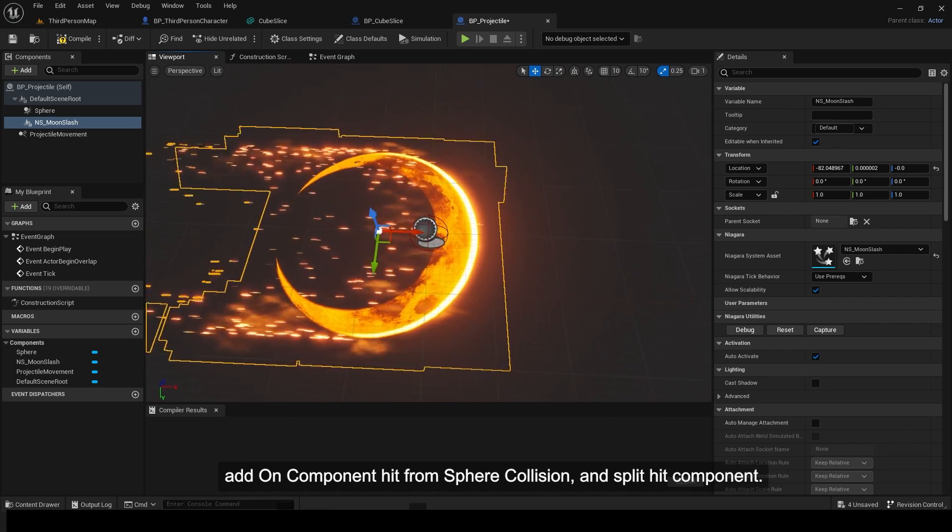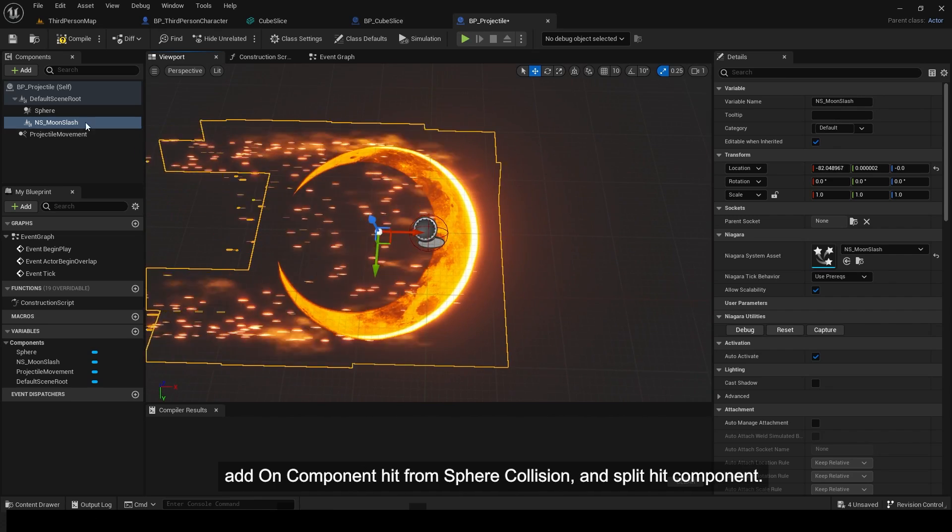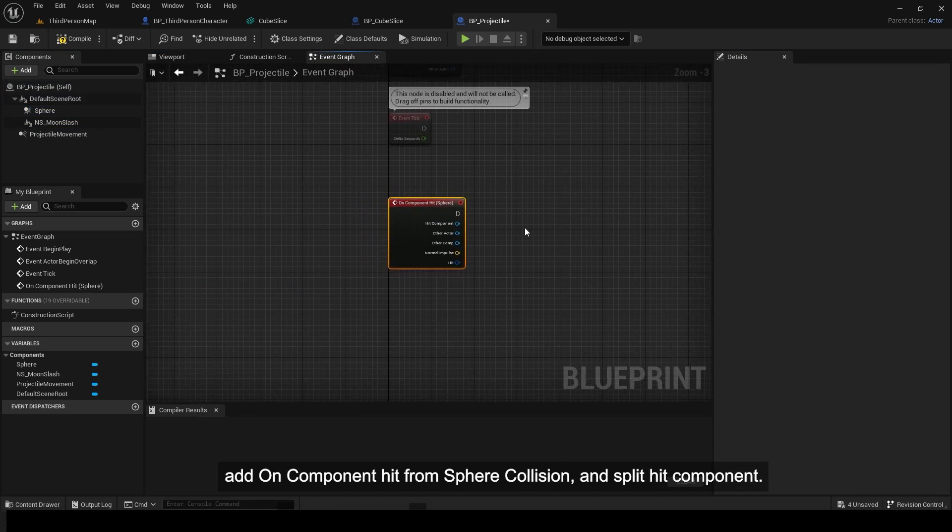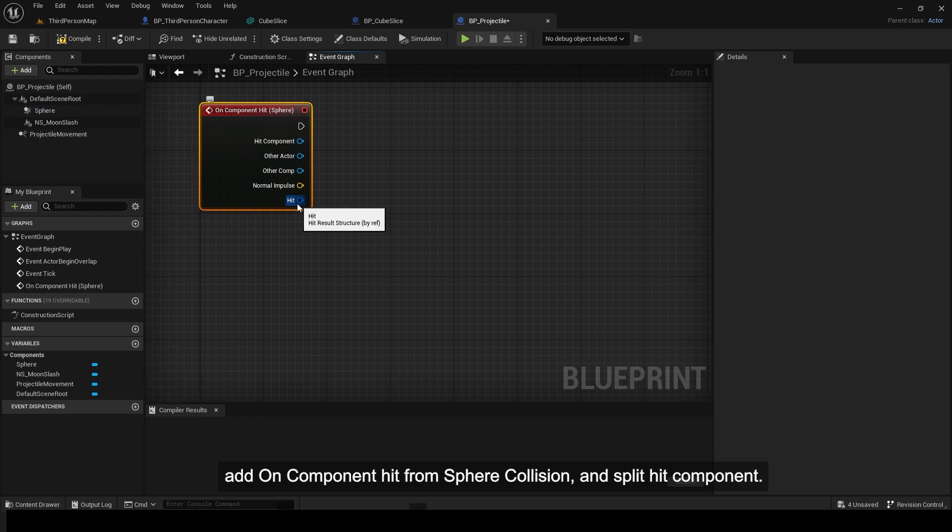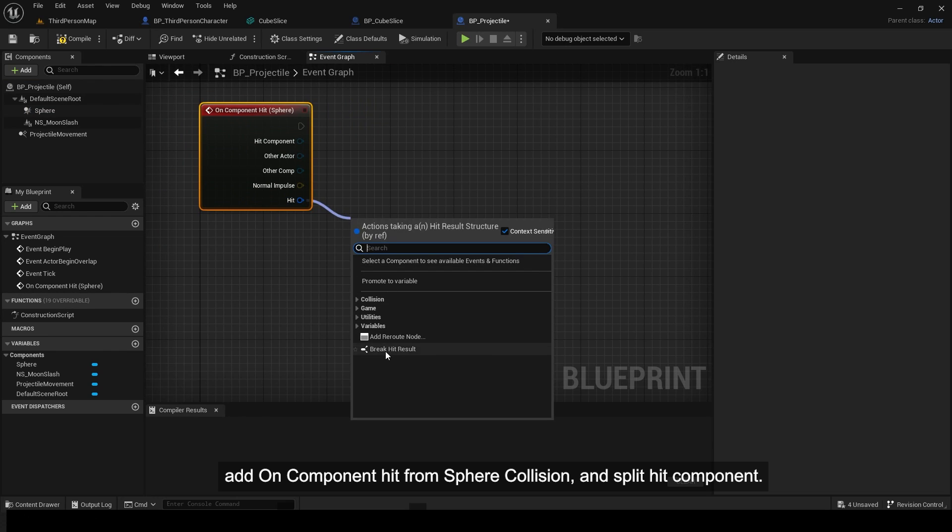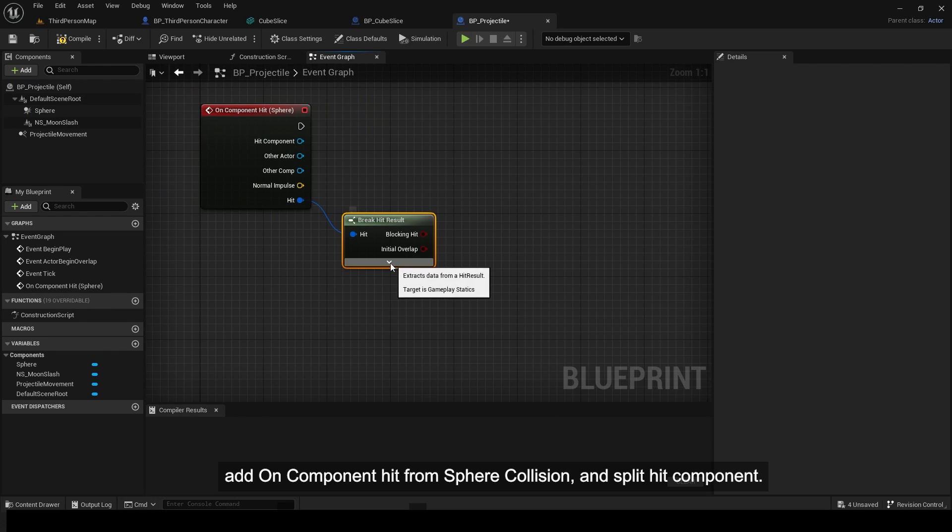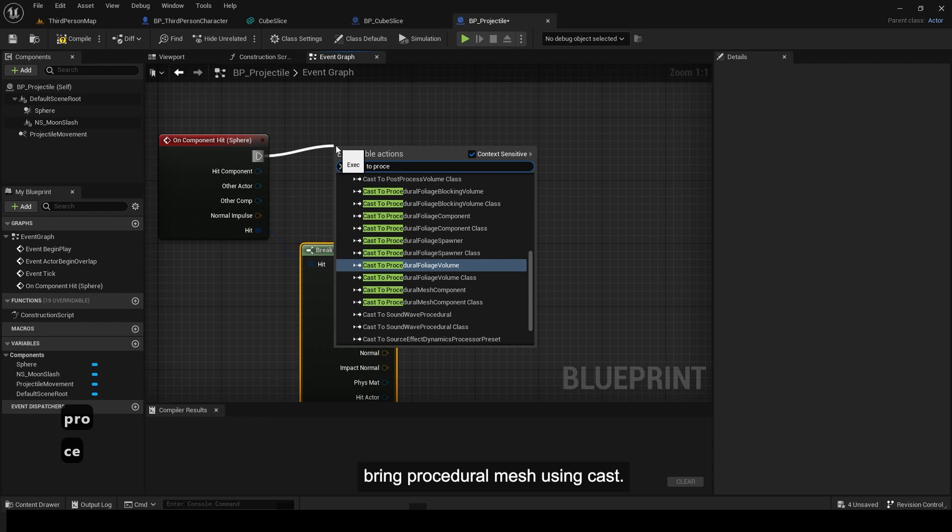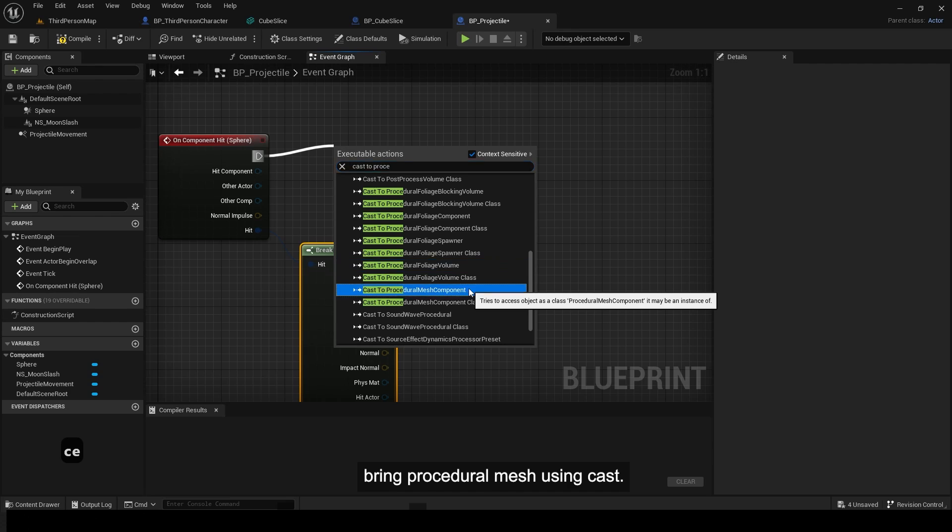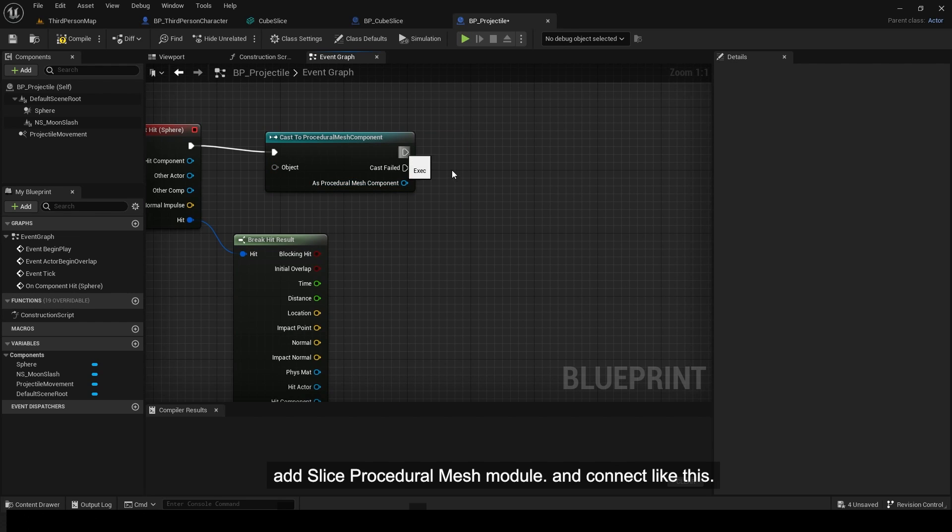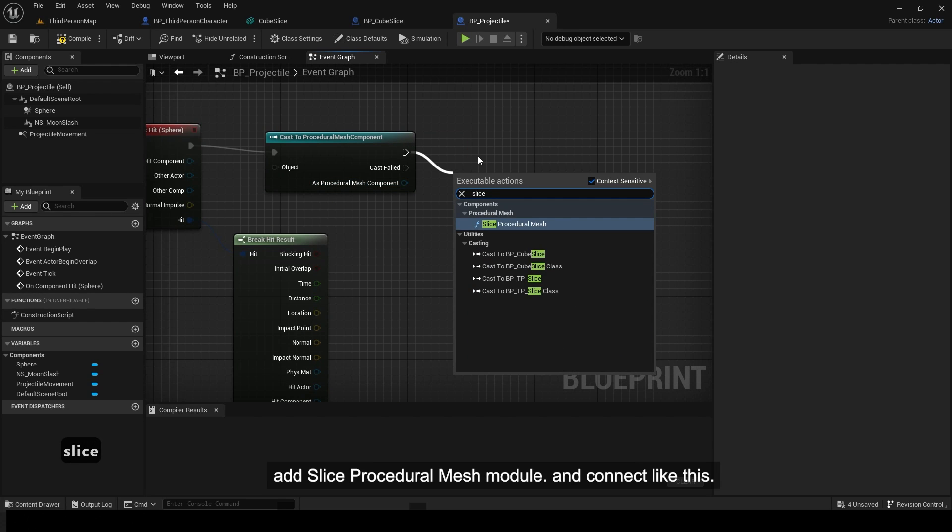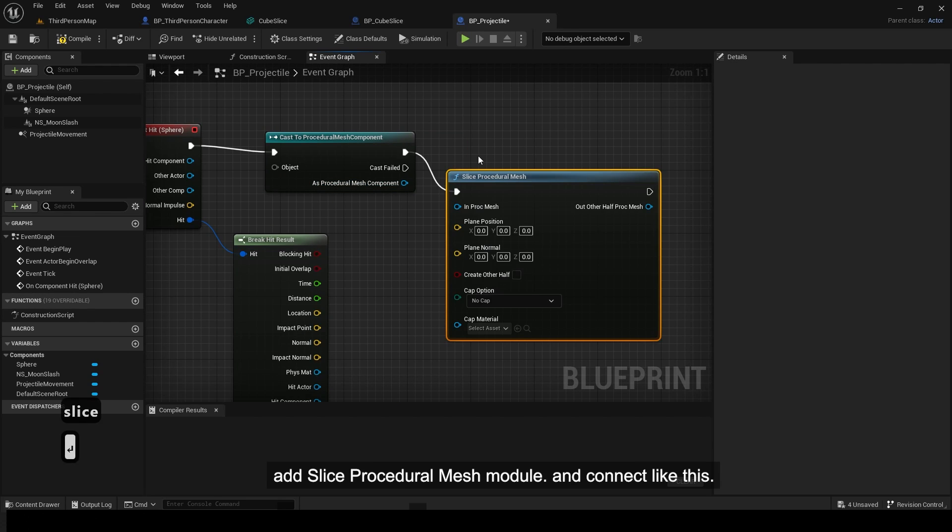Add on component hit from sphere collision and split hit component. Bring procedural mesh using cast. Add slice procedural mesh module and connect like this.